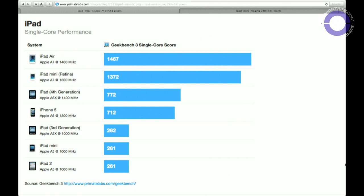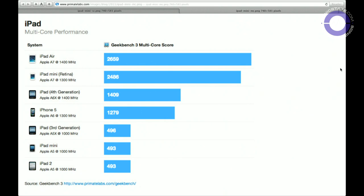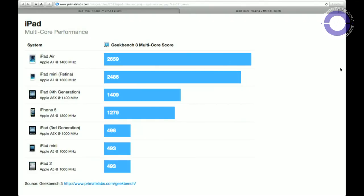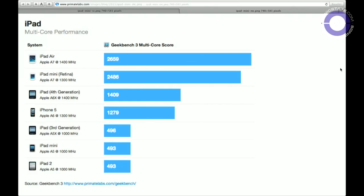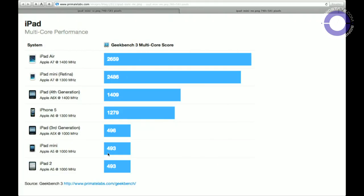From 261 to 1,467 is such a jump. It's interesting that the iPad mini is actually almost the same in terms of CPU as the full iPad Air. When the iPad mini came out last year alongside the fourth-generation iPad, the iPad 4 was 1,409 compared to the iPad mini at 493 — the same as the iPad 2. But now the difference is relatively marginal, so the iPad mini is a real contender.